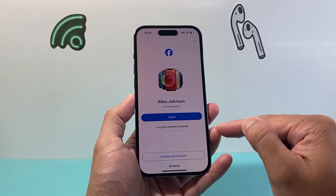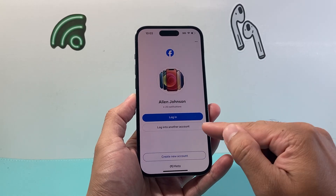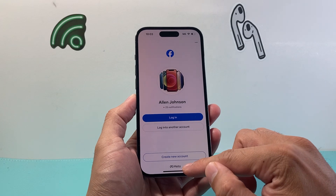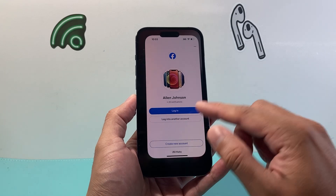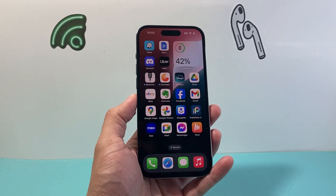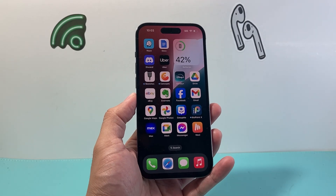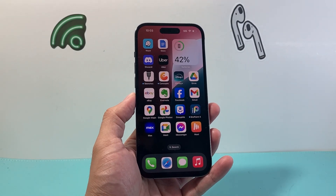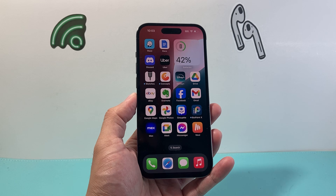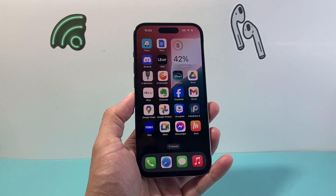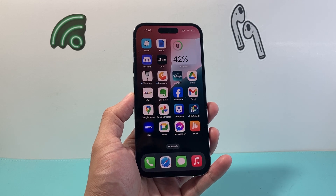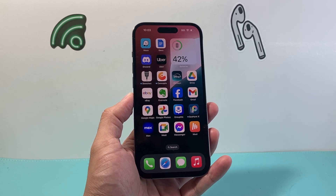So that's how you add another account, as you can see here, on your Facebook app. I hope this video was helpful. If so, please consider the Like and Subscribe button for more tips and tricks for your Facebook and other social media apps. See you guys next time.